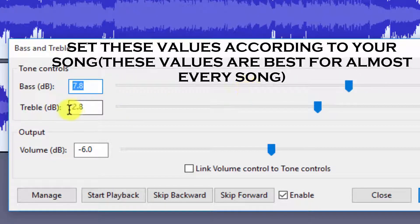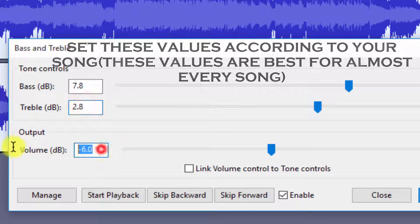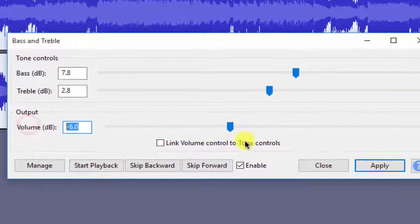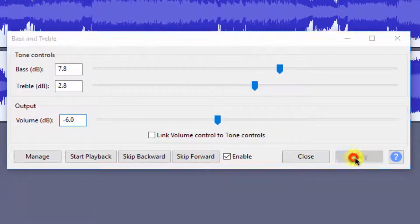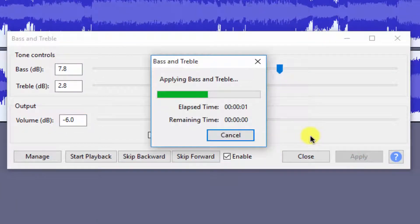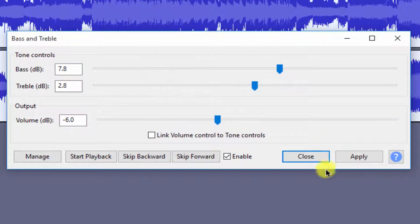Bass 7.8 and Treble 2.8 and Volume minus 6.0, and click Apply and close this.